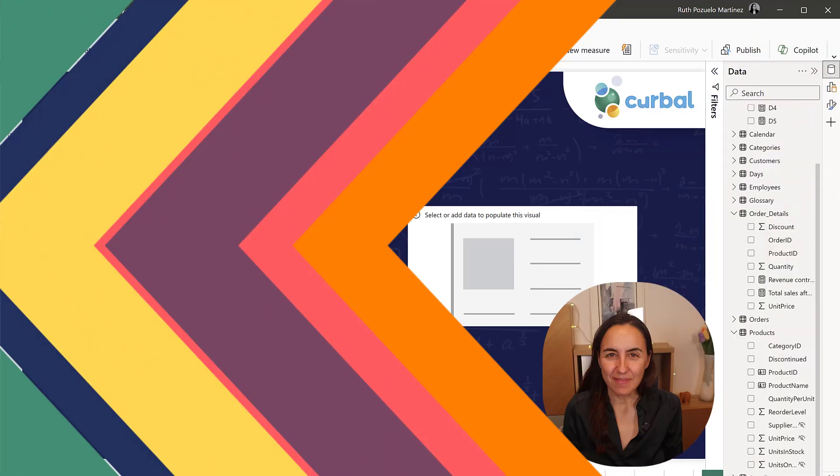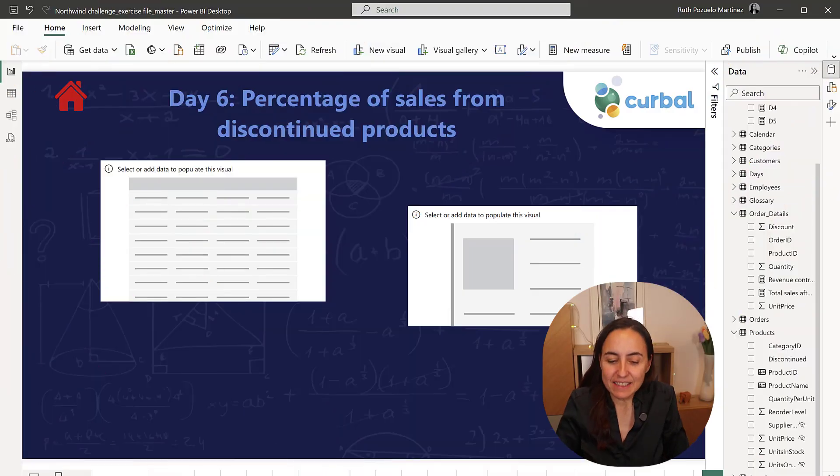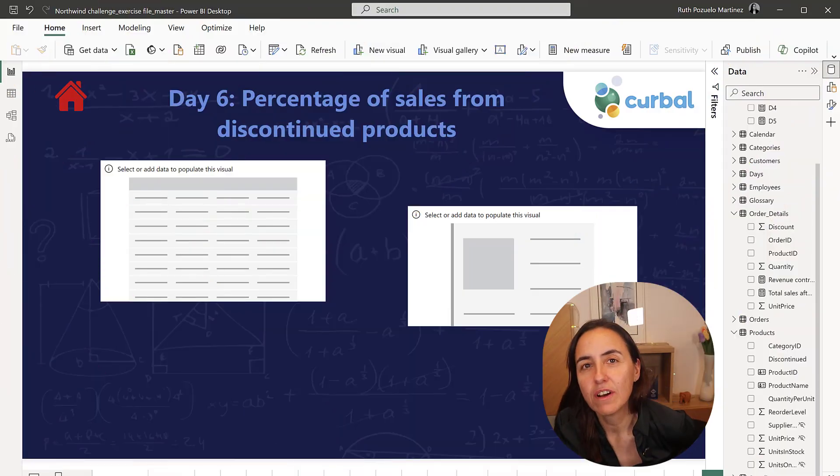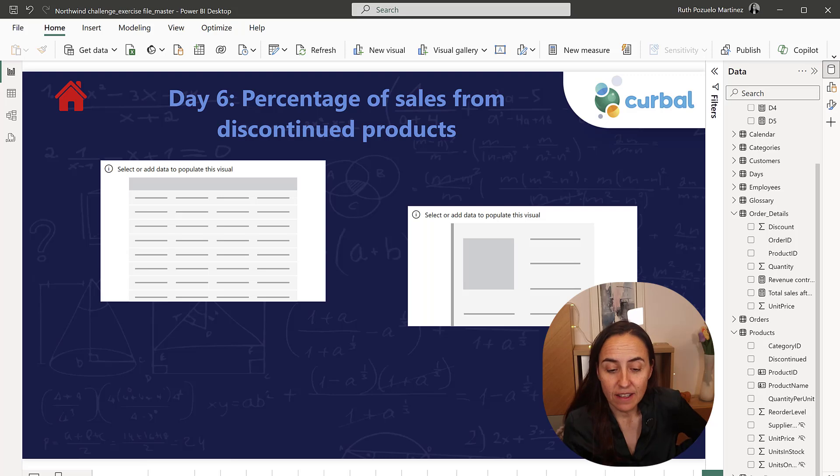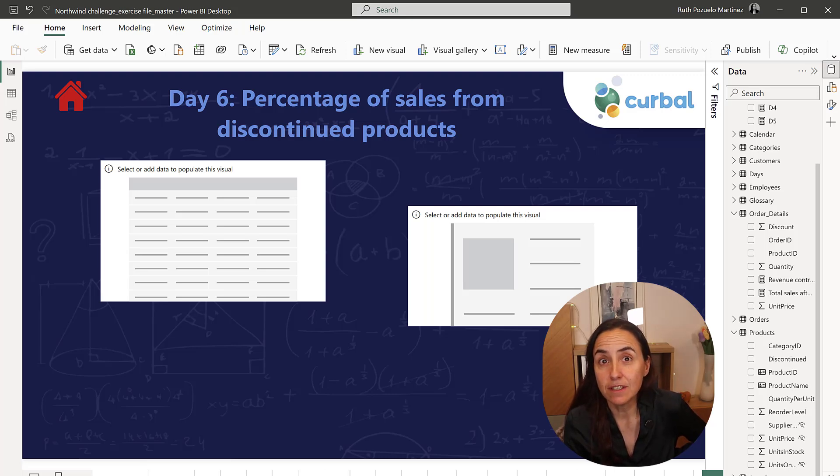Welcome to 25 days of DAX Friday's edition 3, day 6. Let's get started. We are going to calculate the percentage of sales from discontinued products.